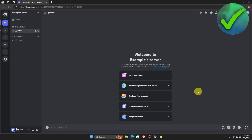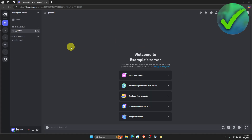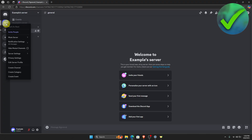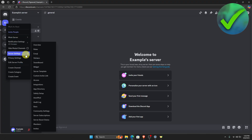The first thing we need to do is go ahead and create a new server. As you can see, I have this new server. Now go to the profile of your server, right-click, and then click Server Settings.